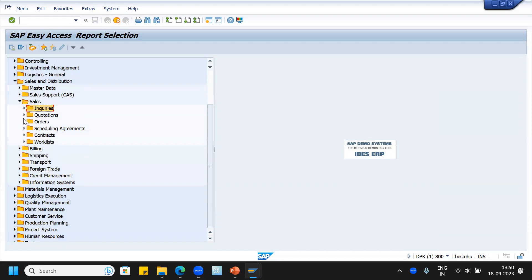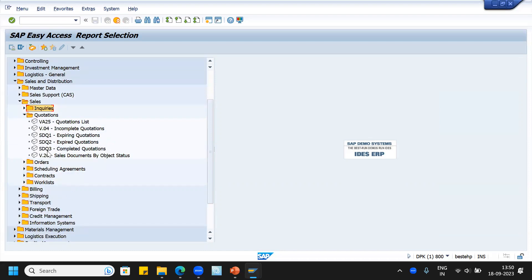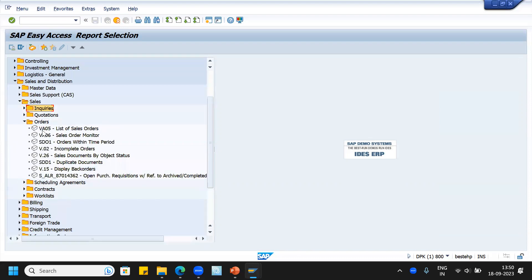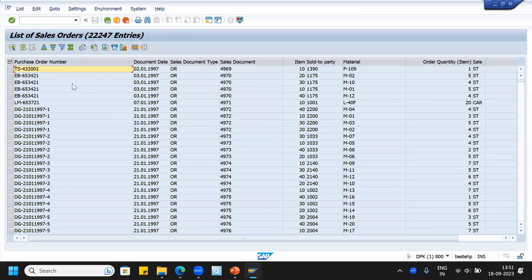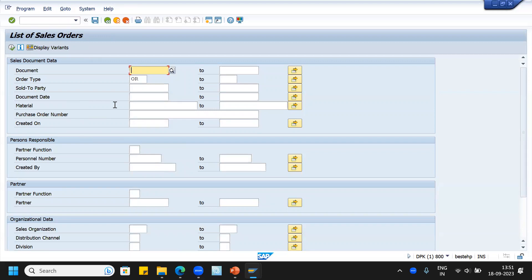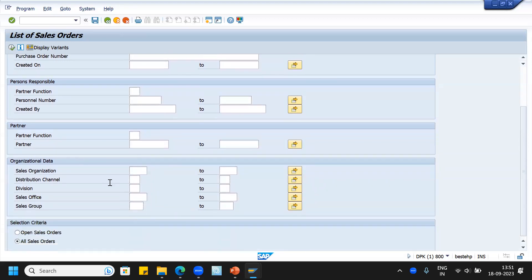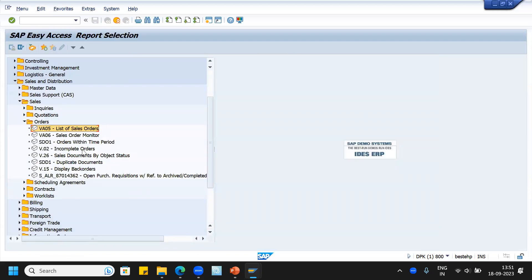After that, quotations we can see using VA25, V.04, and then sales orders — VA05 list of sales orders, VA06 sales order monitor. If you execute, you can specify the document type and execute. It will display the list of sales orders — the number of orders can be very high; here there are around 22,247 entries available. You can extract them and give to your client as per their requirement. You can even filter using the sales area, or see only open sales orders. This is a very powerful tool. Duplicate documents, incomplete orders — we can see all of these.